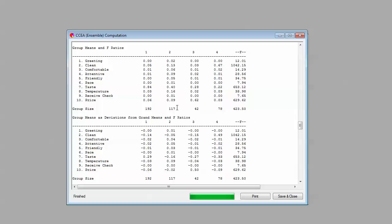Segment two this time is very much the segment that we had last time that was focused on several things about the experience. They wanted taste, food served at the right temperature, good attentive service. So they seem to spread their importances out a bit more. We're still seeing the smallest segment is still the most price-sensitive segment here, segment three. We had that segment of people who really care about cleanliness and they've reappeared as segment four this time.